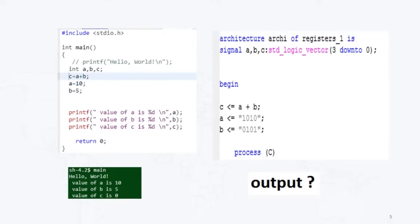Now if I am seeing this second example which I am writing in VHDL, then I will get to know here I am writing c equal to a plus b. So this less than equal to is nothing but my non-blocking statement in HDL.